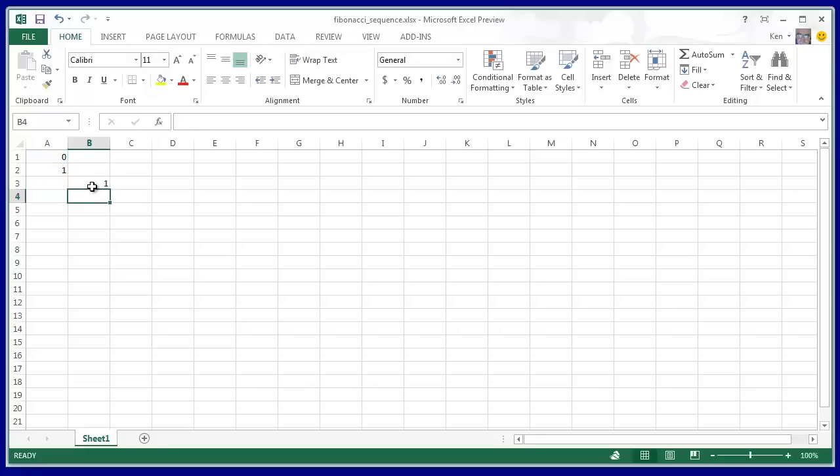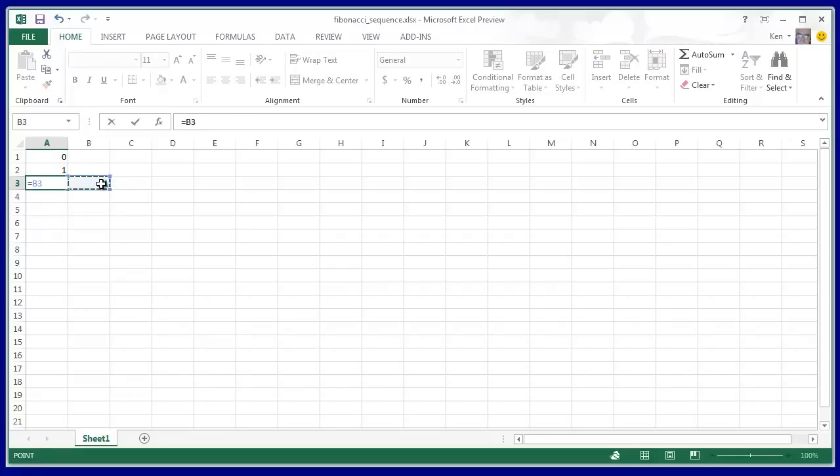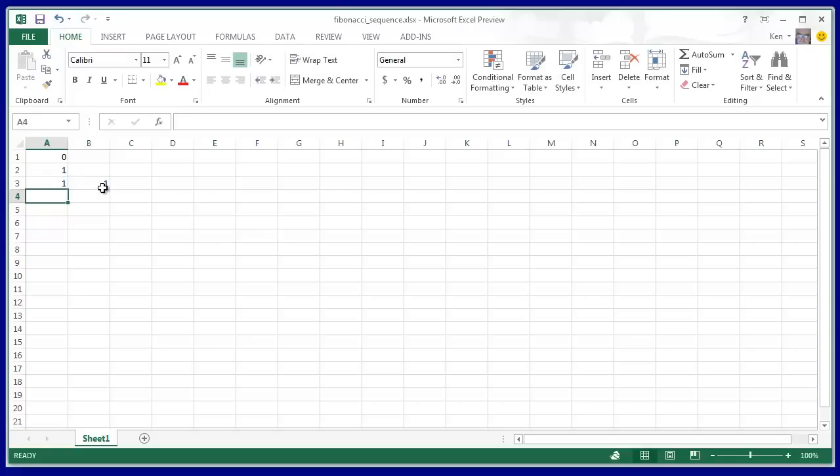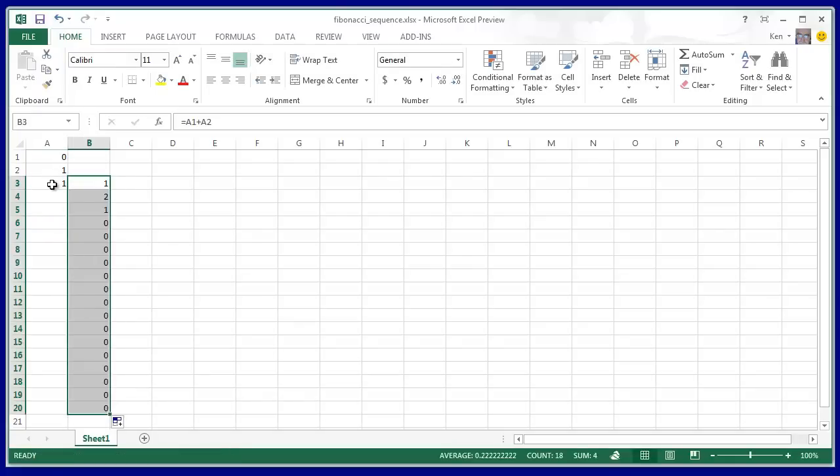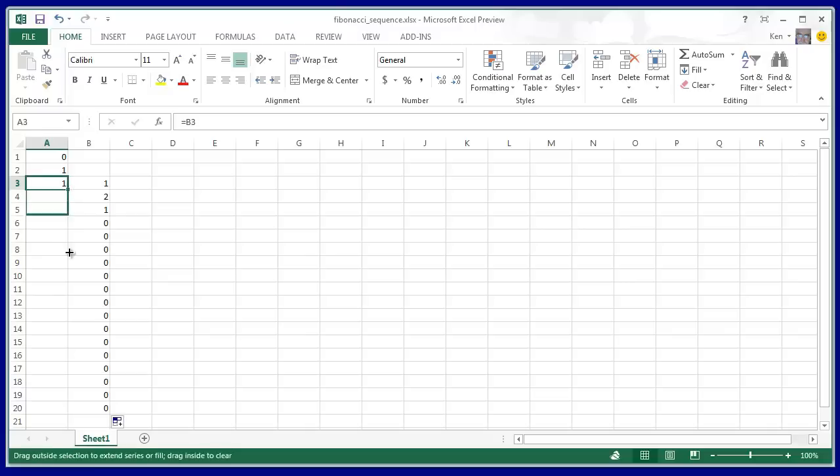And then simply take this cell and replicate it here by saying equals that cell. Now if I do the first 20 numbers here and I follow the 20 numbers here,